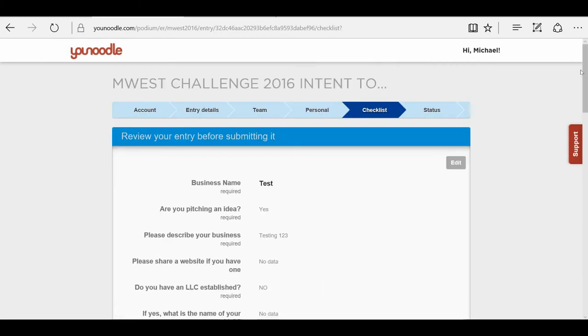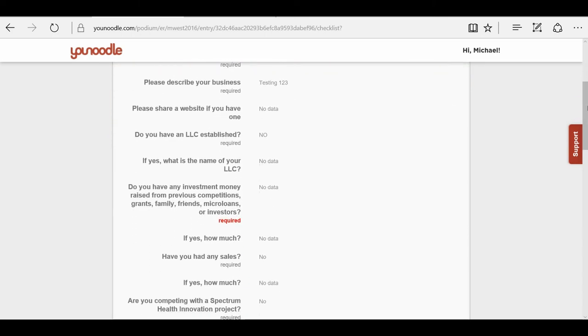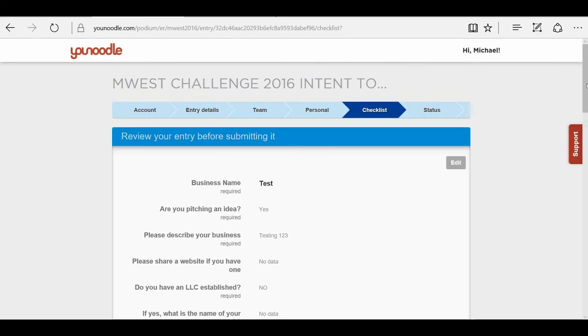And this is the checklist where you can review your entry before submitting it. As you can see, I did not fill out this field because it is in red and bold and says required. So I need to go back to my entry details.